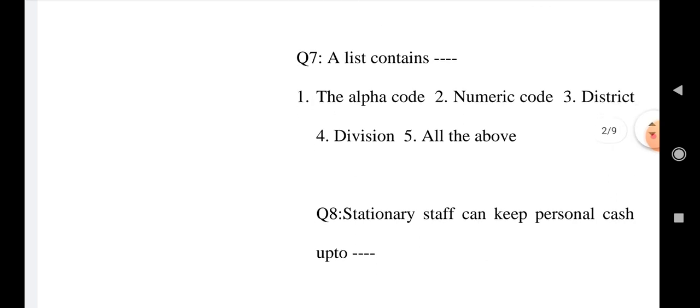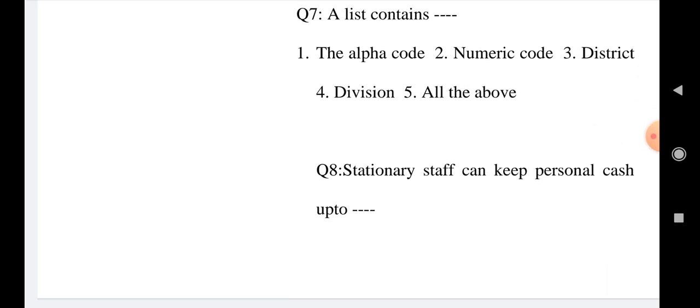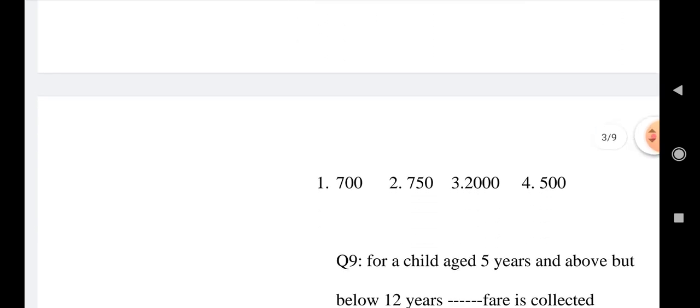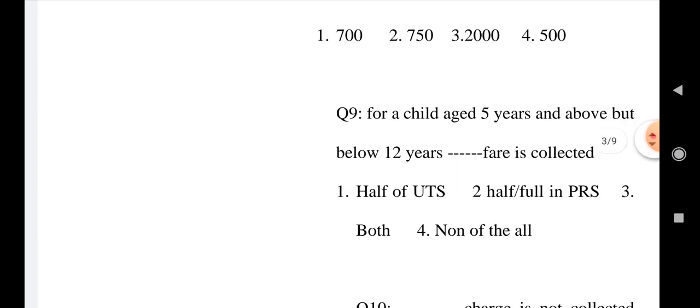Question number 8: A stationary staff can keep personal cash up to how much rupees? Option 1: 700, Option 2: 750, Option 3: 2000, and Option 4: 500.